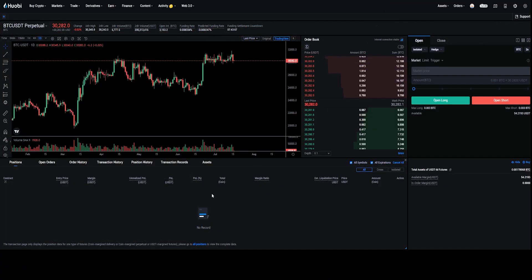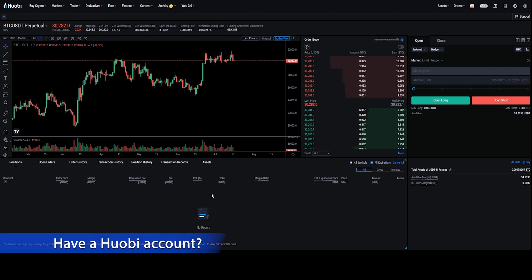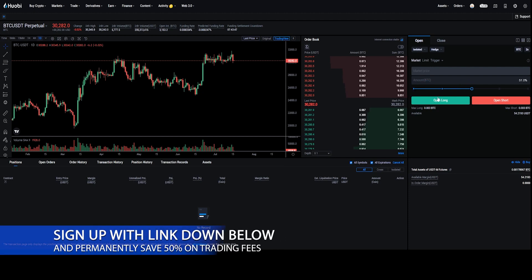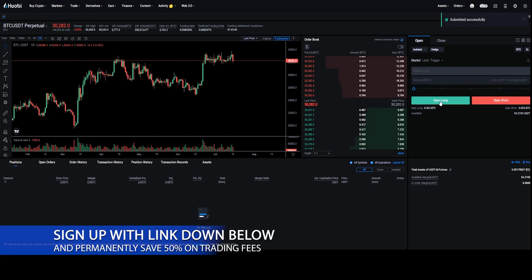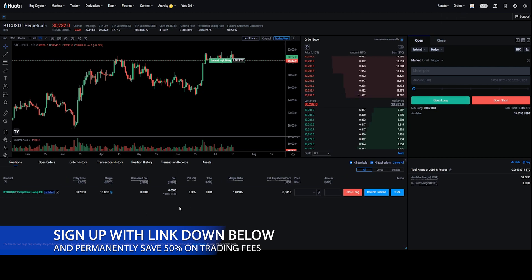Before setting up my take profit and stop loss I'll have to jump into a small position here, and what I'll do is demonstrate this using a long position. So I'm just going to come up here to the order panel and I'll go ahead and just mark it into a small position something like this. Perfect, now I'm in my long position.